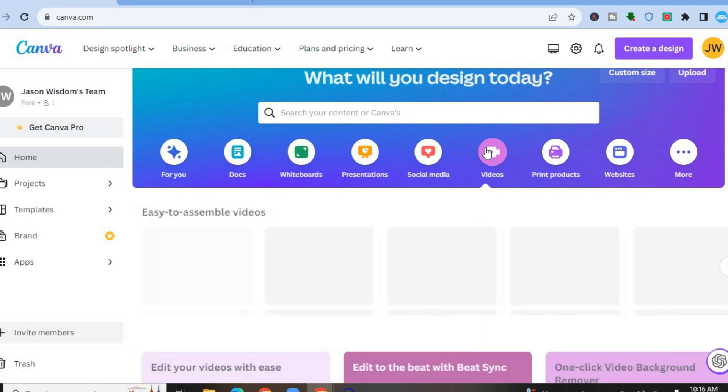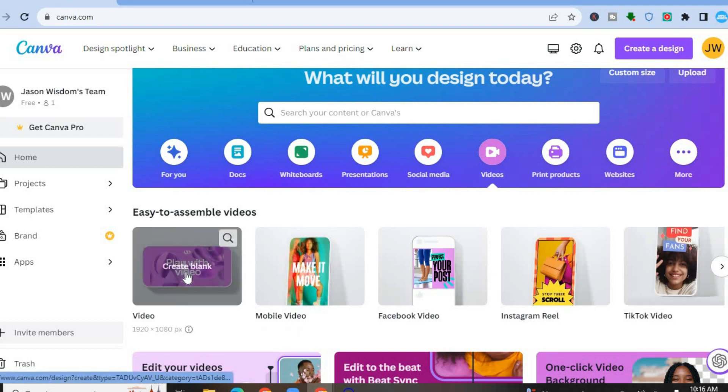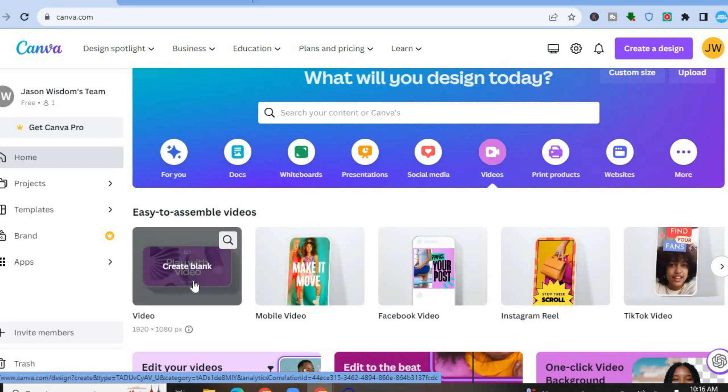Or if you would like to create a video, you could tap on Videos. So let's say I want to create a 1920px video — all I would need to do is tap on it. Once you have done that, you are going to be redirected to a blank canvas, and on this blank canvas you'll be able to add your video.